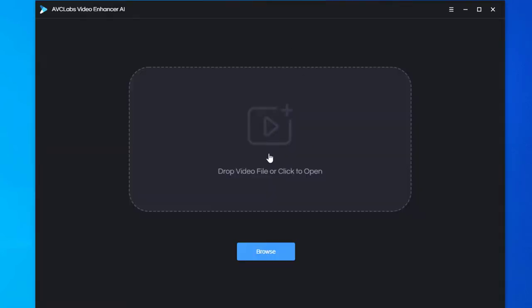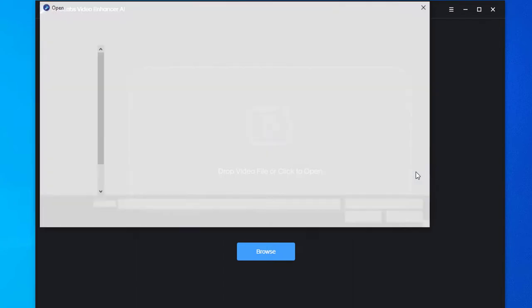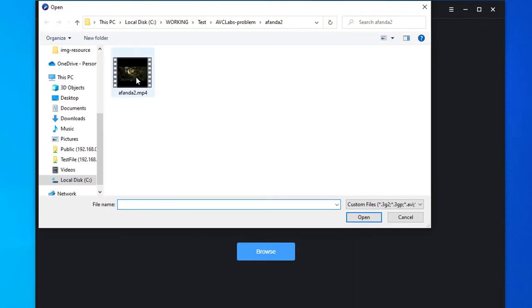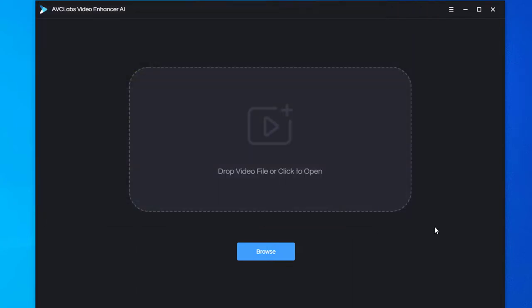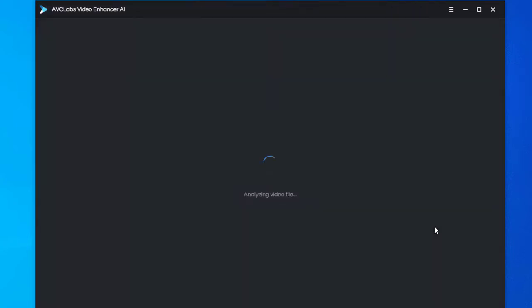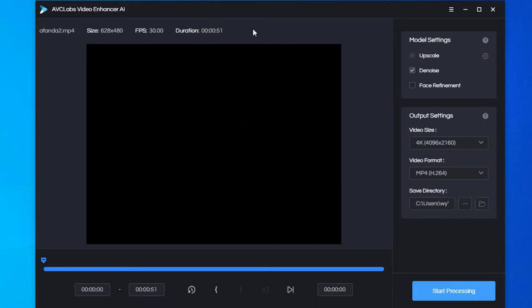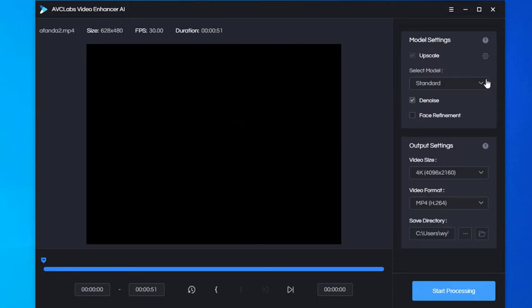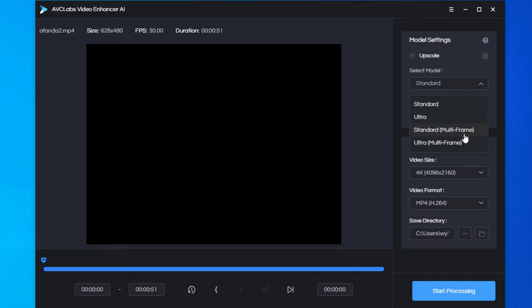Open the low resolution video in the AVC Labs Video Enhancer program. Choose the AI model. It provides many models according to your need. Normally, we choose the standard model.